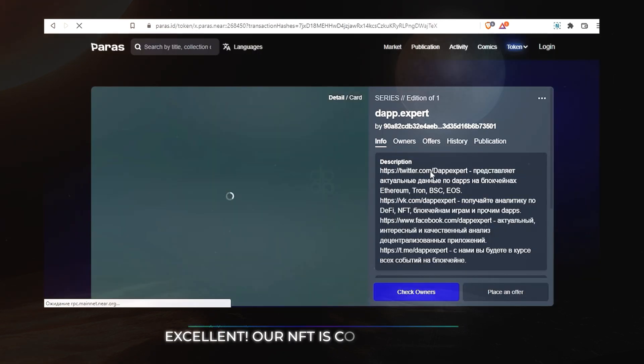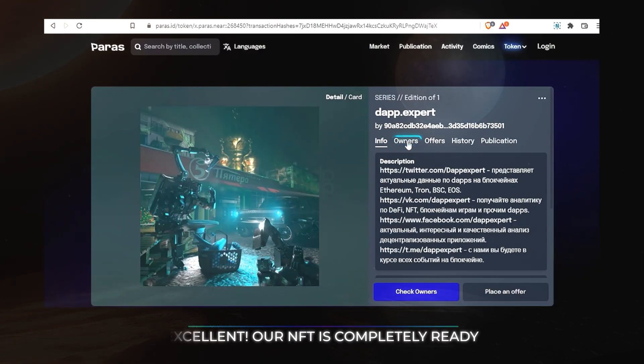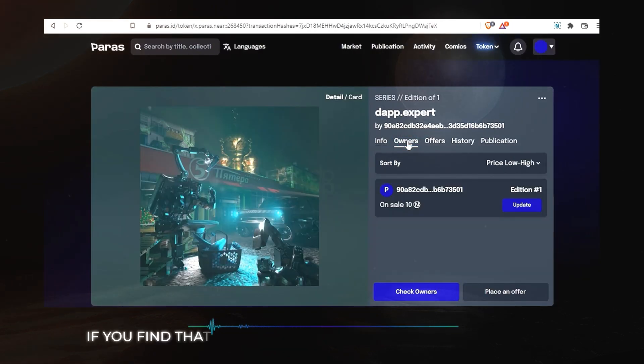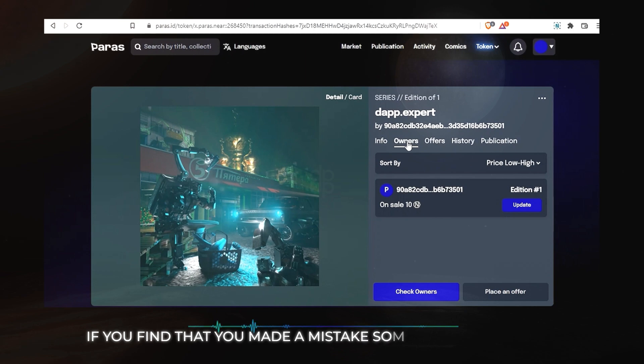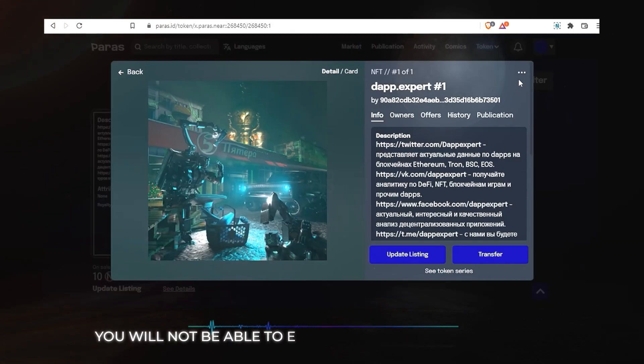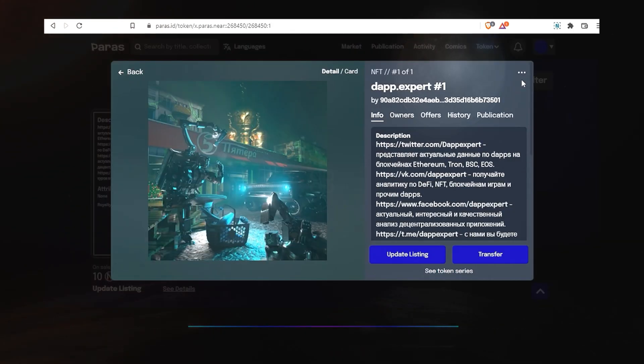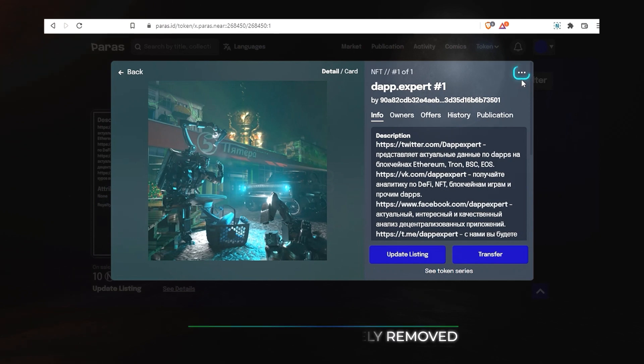At last, our NFT is completely ready. If you find that you made a mistake somewhere, you will not be able to edit the information in the card. But you can completely remove it.